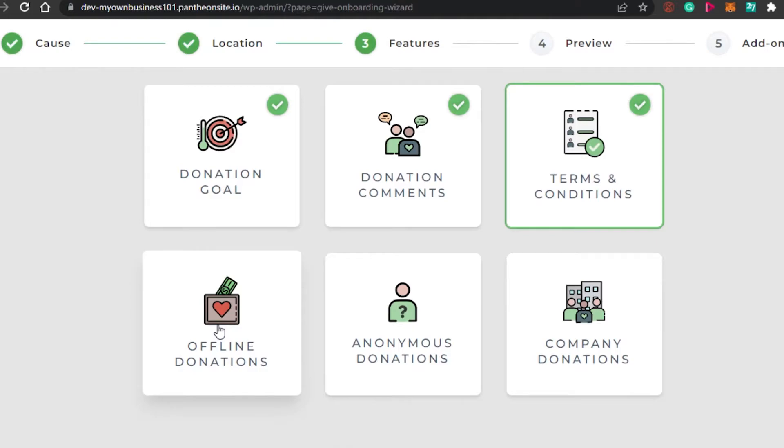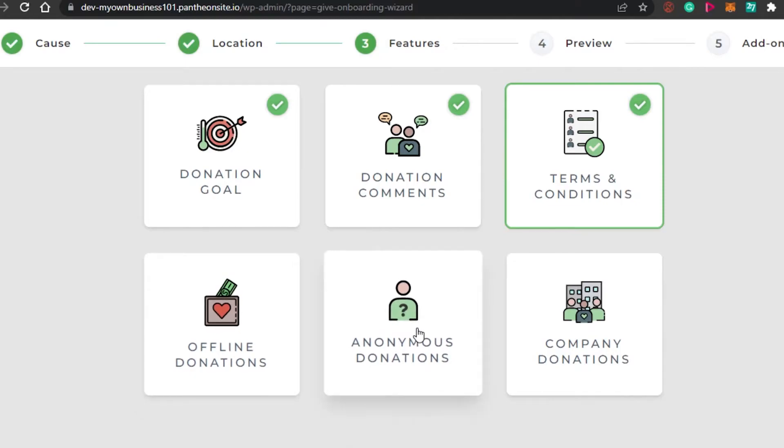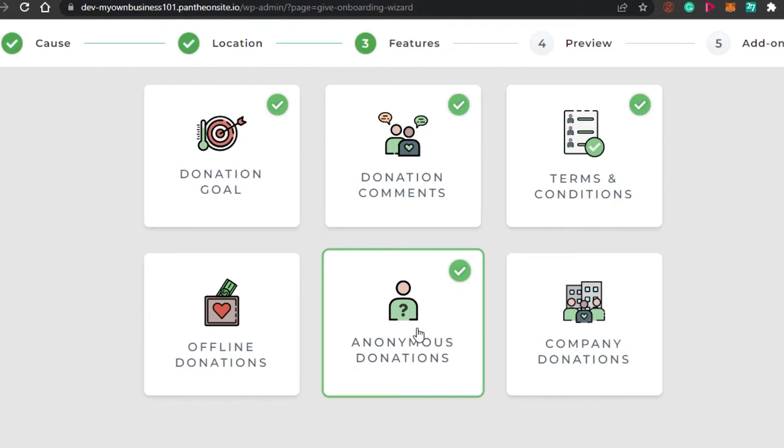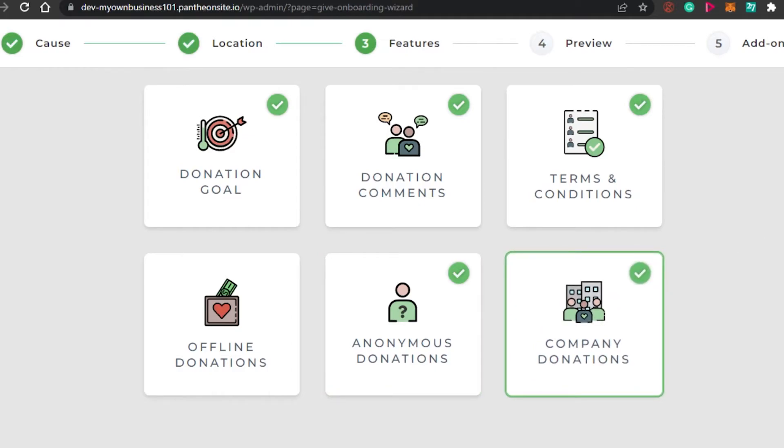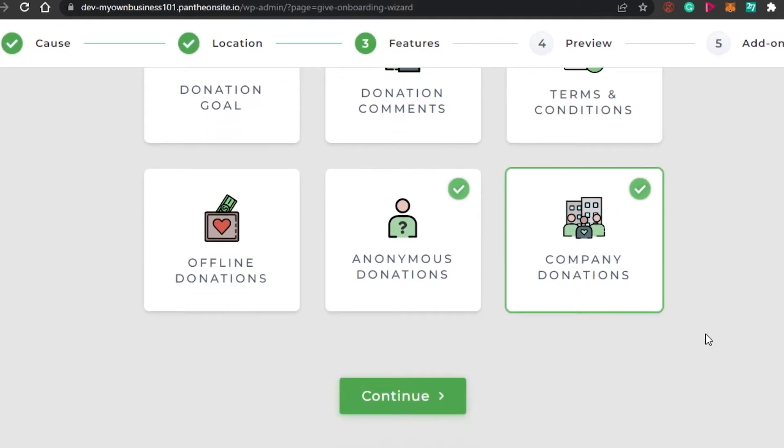Offline donations - I'm not going to go with offline donations right now because I'm not accepting any offline donations, but you can also go with this one. We have anonymous donations. So I'm going to go with this option as well because for privacy reasons, some people do not want to reveal their identity, but they want to donate for a good purpose. Give them this opportunity to donate. And then we have company donations. Definitely. If a company wants to donate, I will be very happy. The next thing is simply clicking on continue.